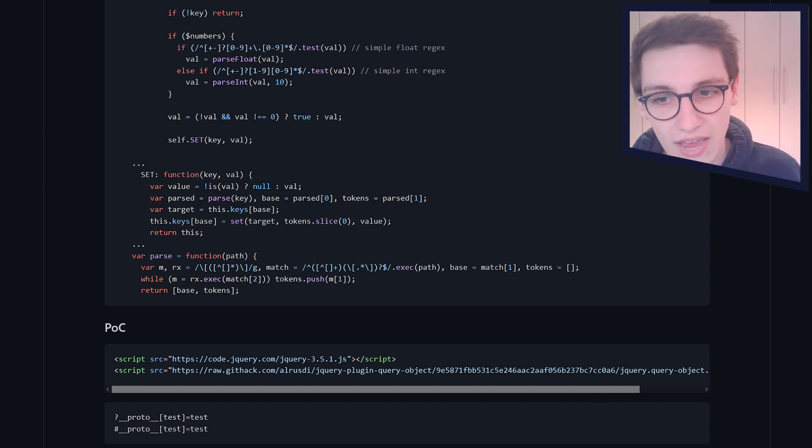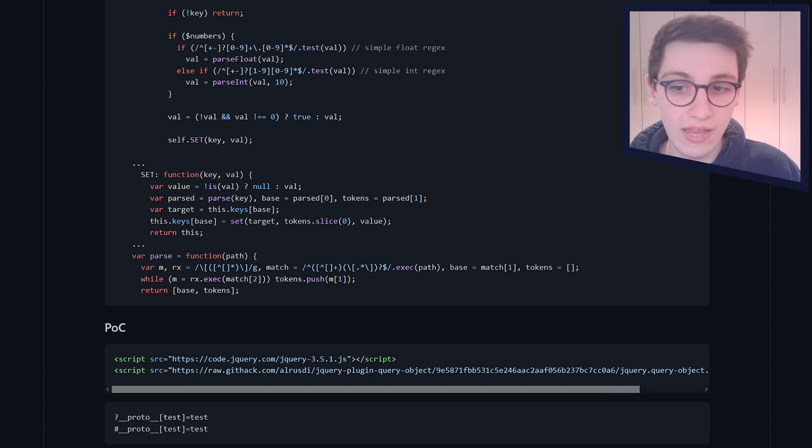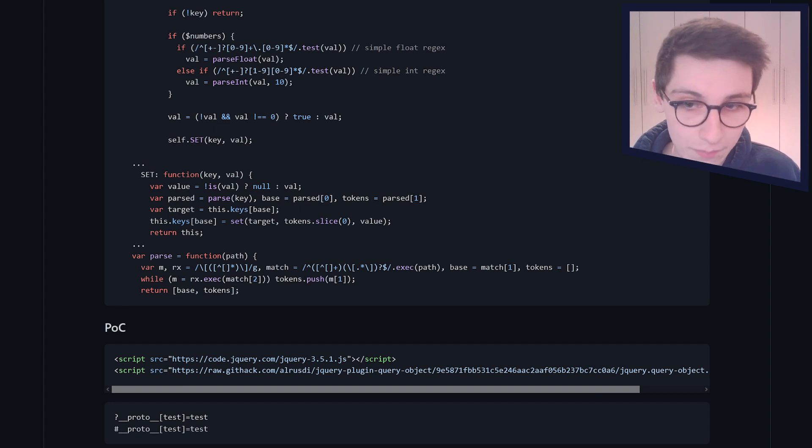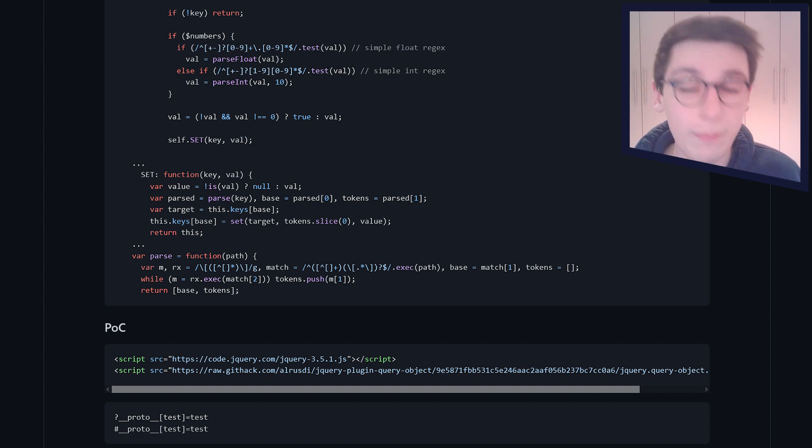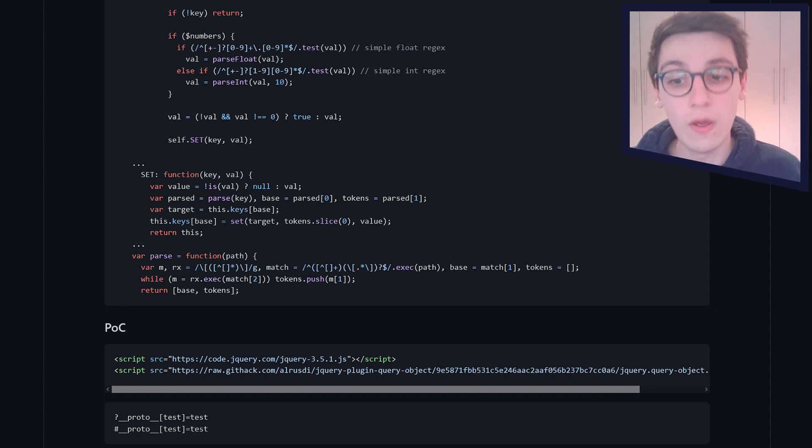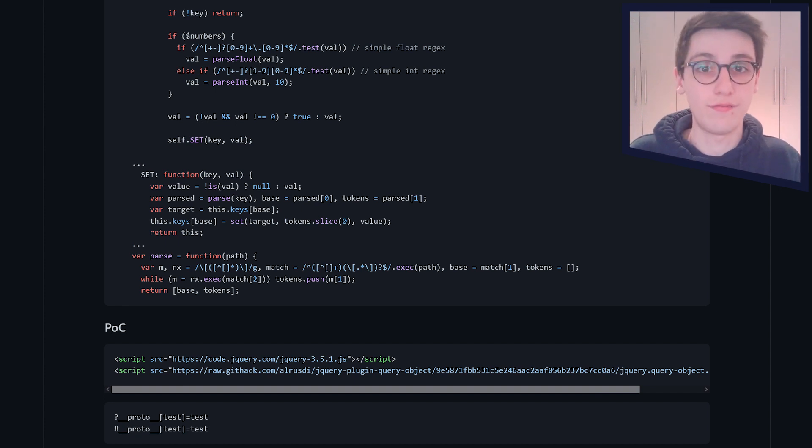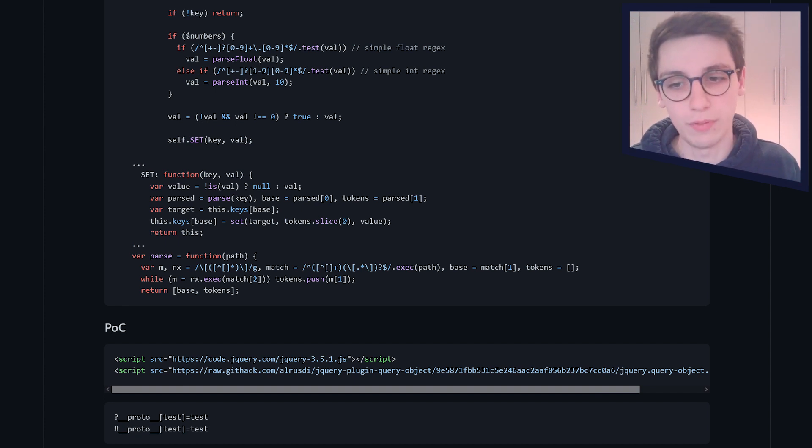But to get into that, we need to have some more background understanding of how this jQuery query works. But at the bottom, we have a proof of concept saying, well, if you just set the get parameter, underscore underscore proto underscore underscore, and then the square brackets test to a value, then you have done a prototype pollution.